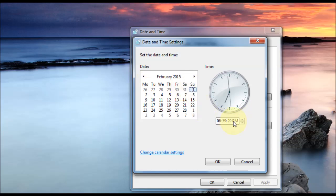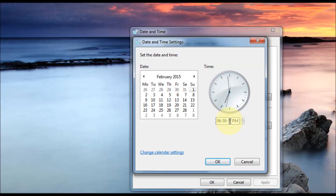Here we can change our time. So if I click on the 6 here, I can use the up and down arrows to select a different hour. You can do the same for minutes and seconds and also the p.m. and a.m. Like so.